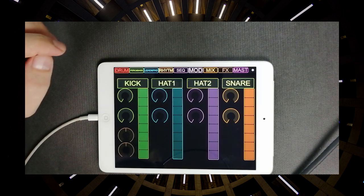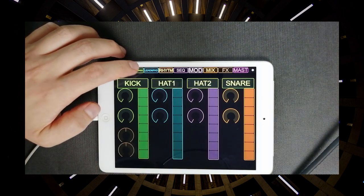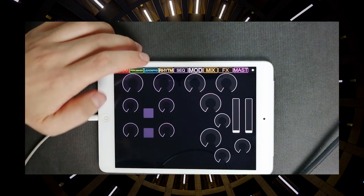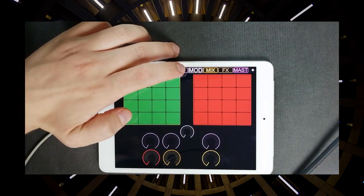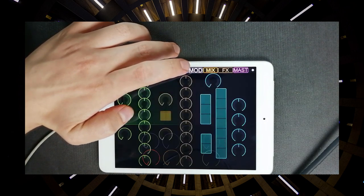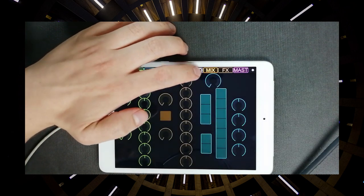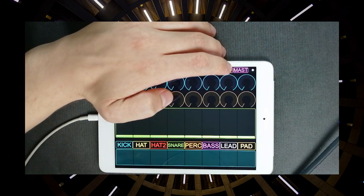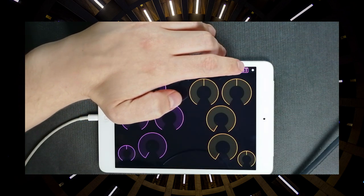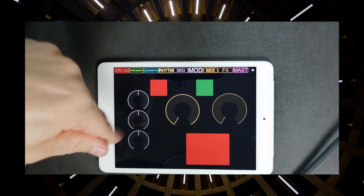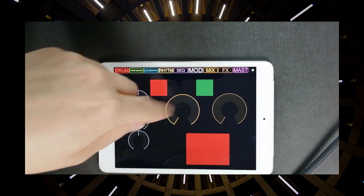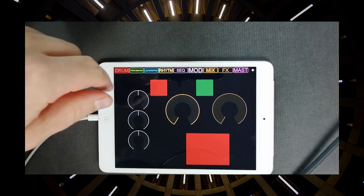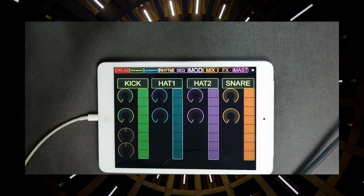So here is my template: drum, percussion, bass, lead, rhythm, some sequencers, modulation, mixer, effects and master section with clock, divider, amp, multiplier and record button as well.